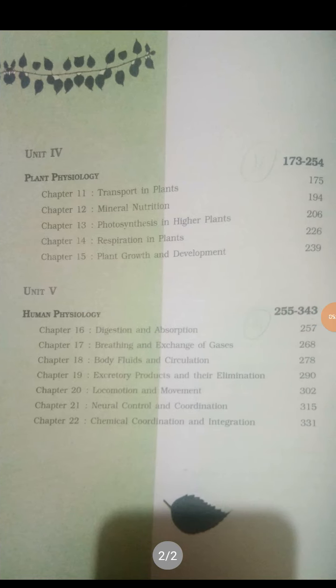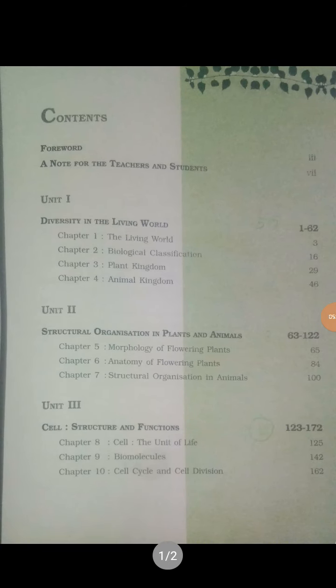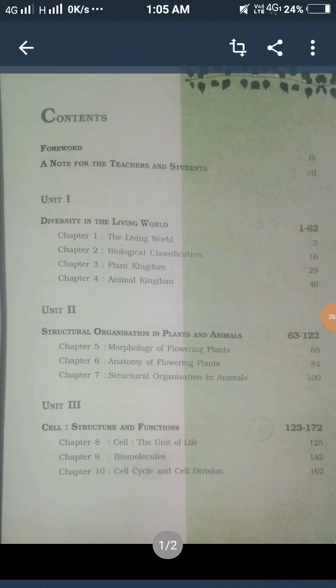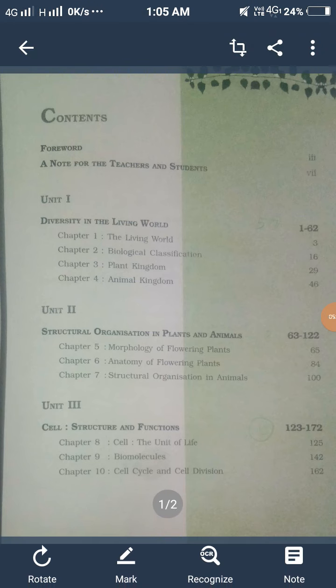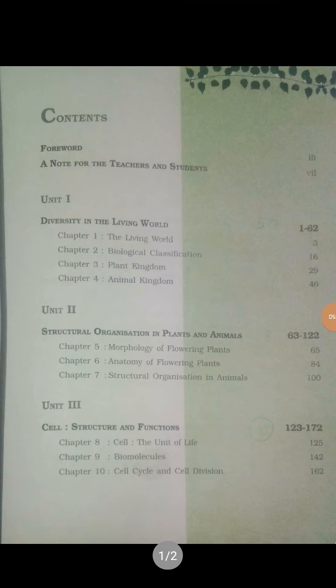This is the syllabus. You need to write the syllabus on the first page of your notebook, including the course content and the mark distribution — that is 60 marks for theory.